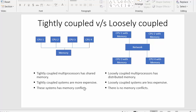In tightly coupled systems there will be memory conflicts because multiple CPUs are accessing the same memory. When multiple CPUs access the same resource, there are chances of conflicts — for example, CPU1, CPU2, and CPU3 may all want to access the same process simultaneously. But since every CPU has its own memory in loosely coupled systems, there will not be any chances of memory conflicts.